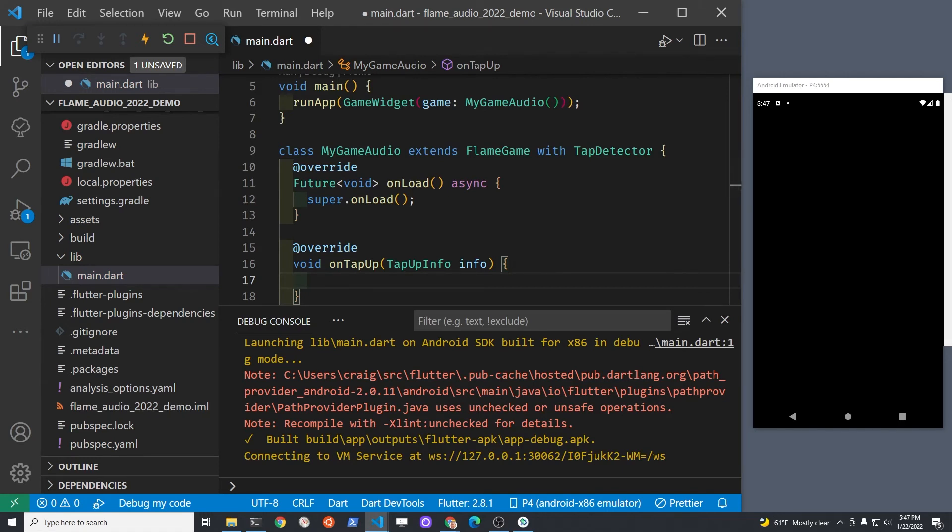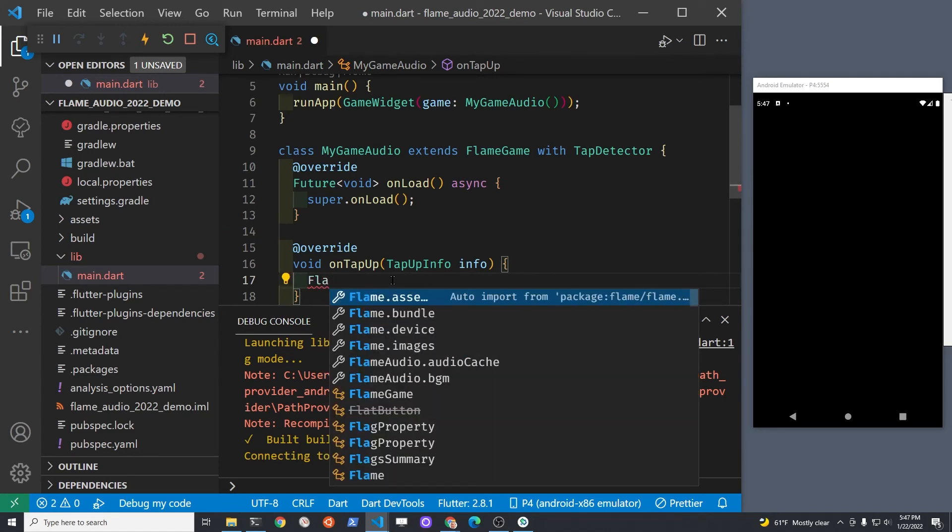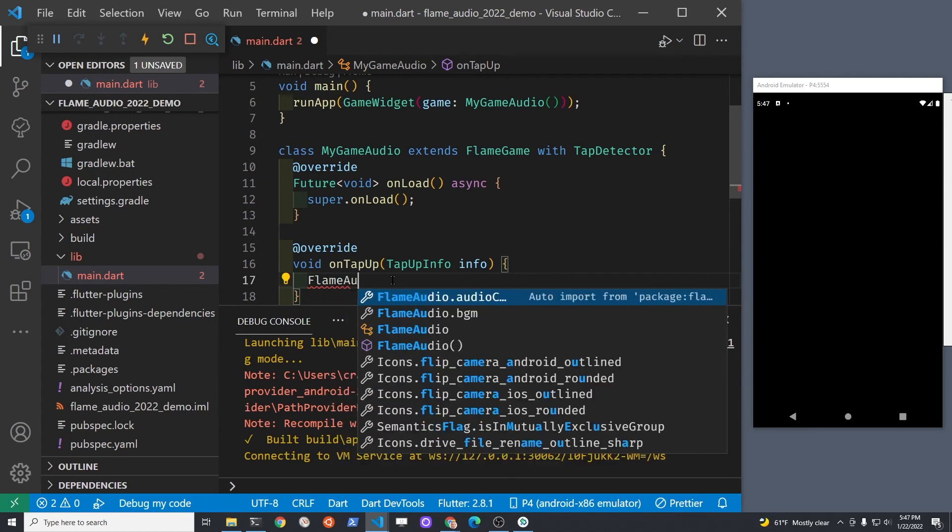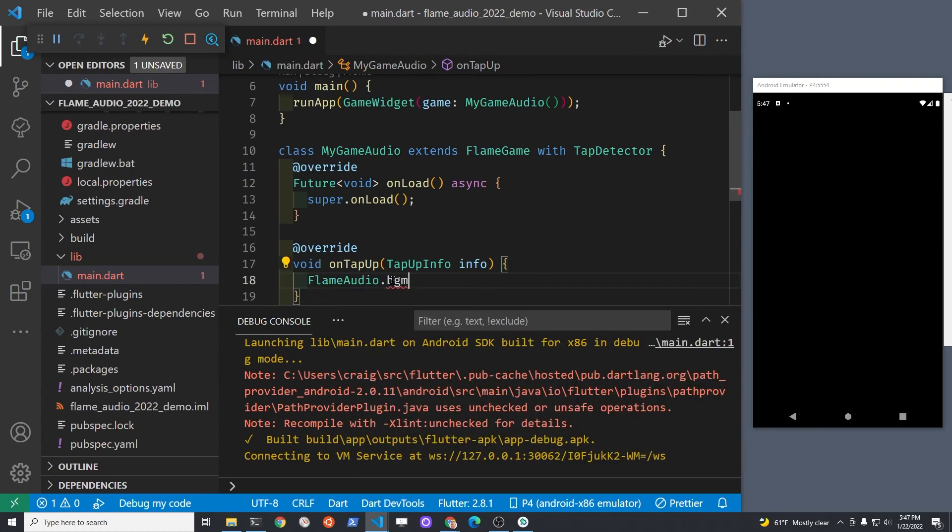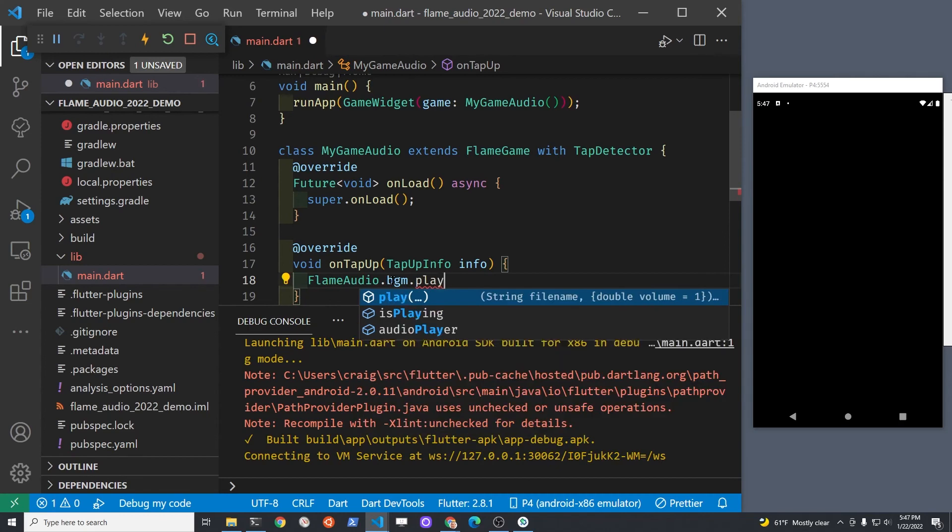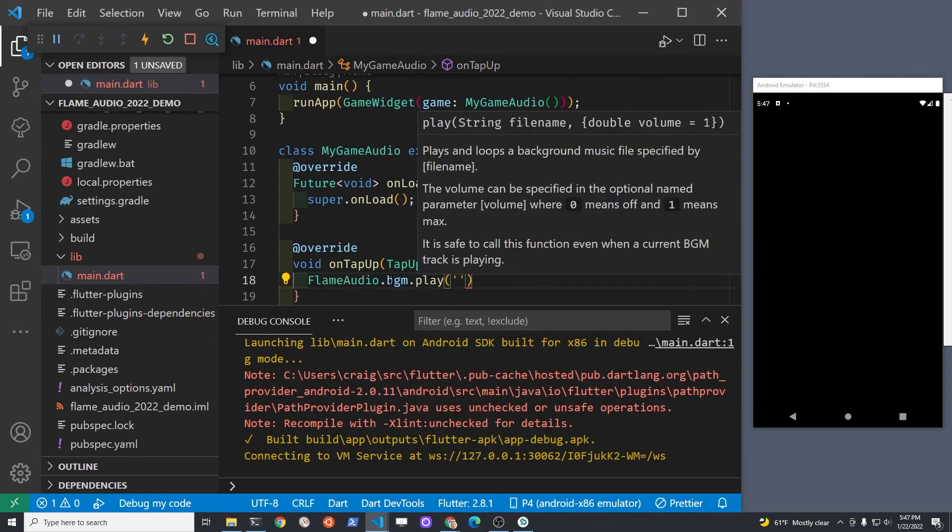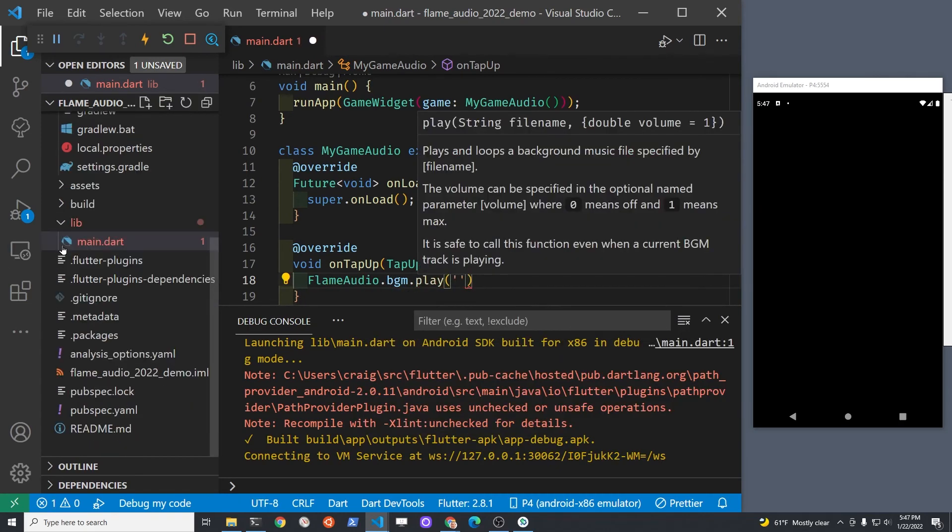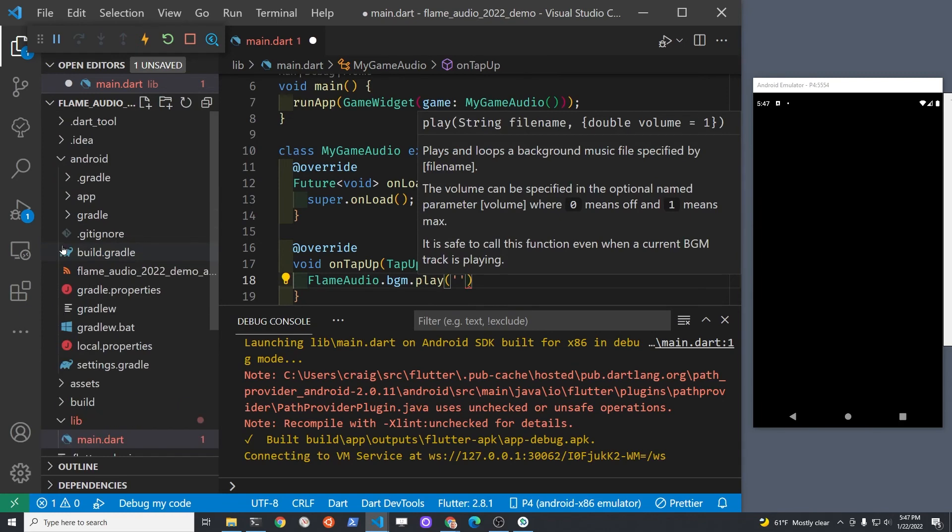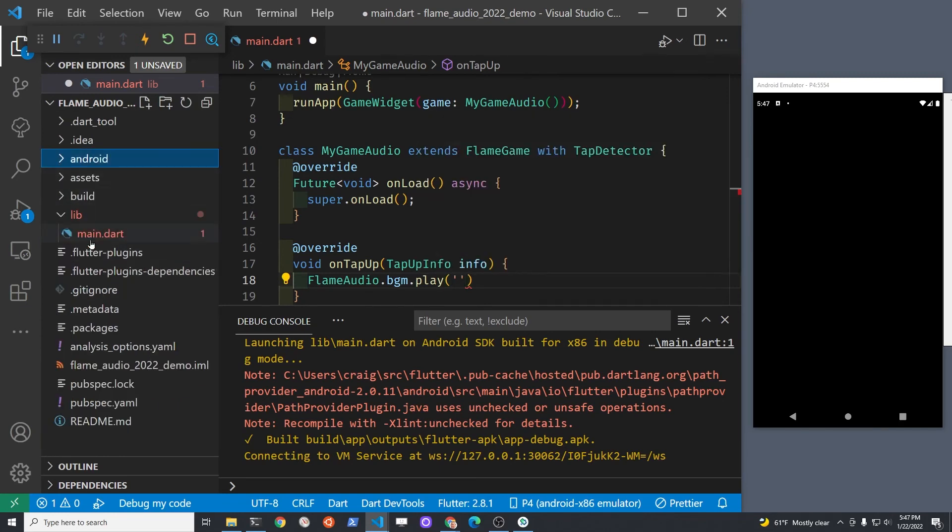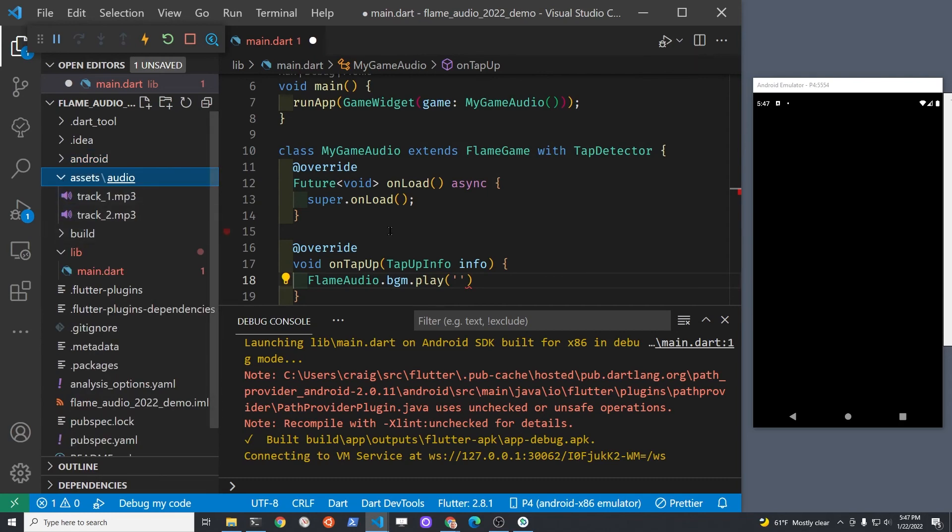We're going to now play that audio file that we downloaded and saved. The syntax is FlameAudio, which is the class from flame_audio, dot bgm for background music, dot play, and it's the name of the file. Do a hot restart and test it.